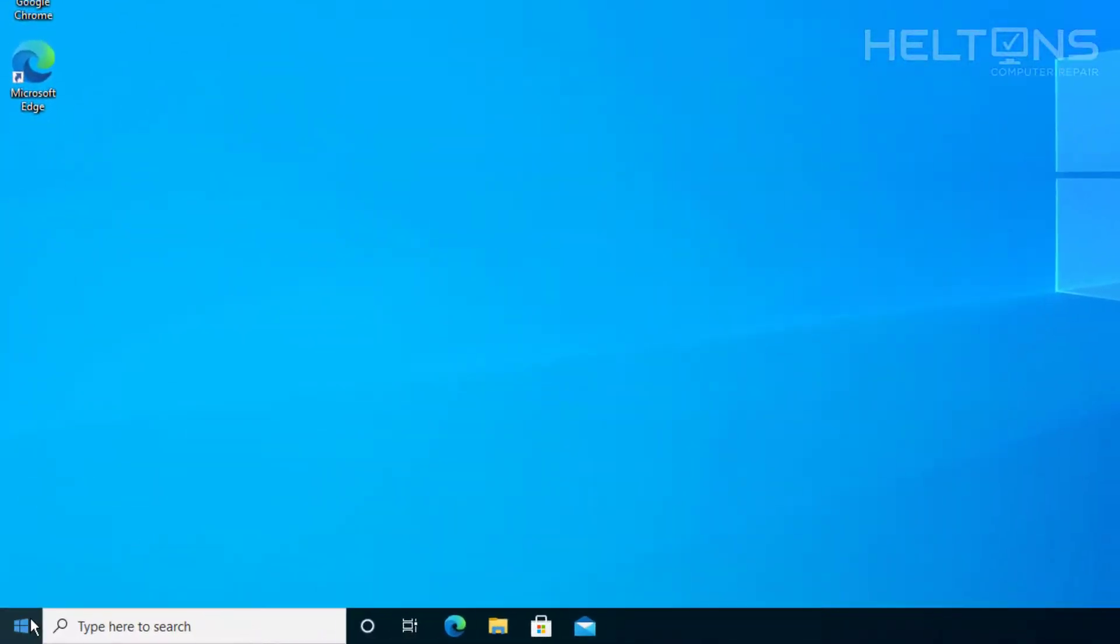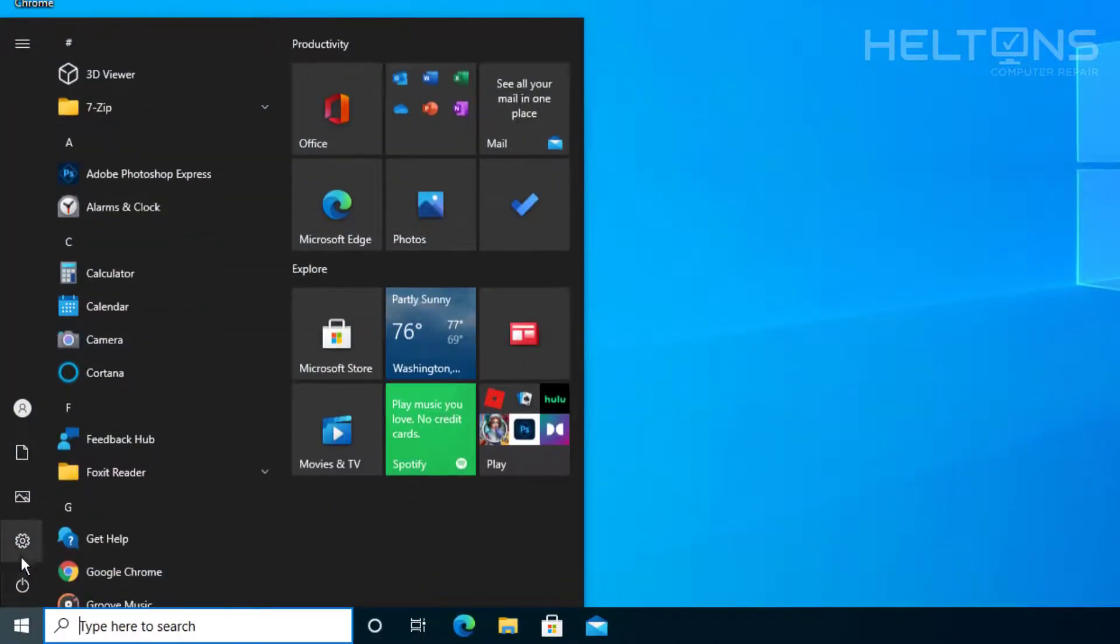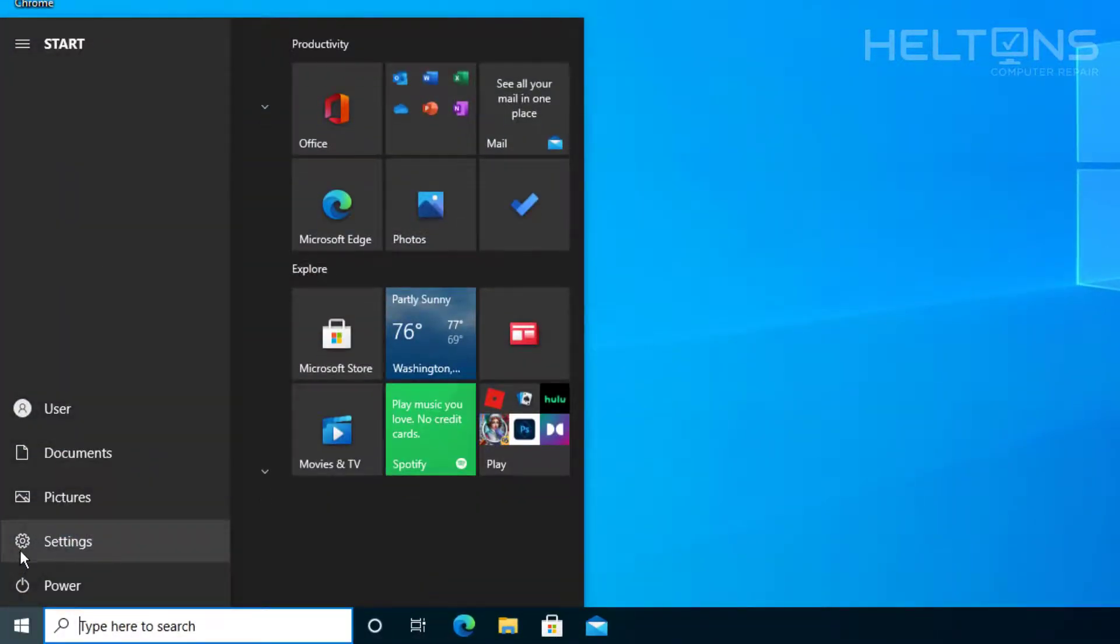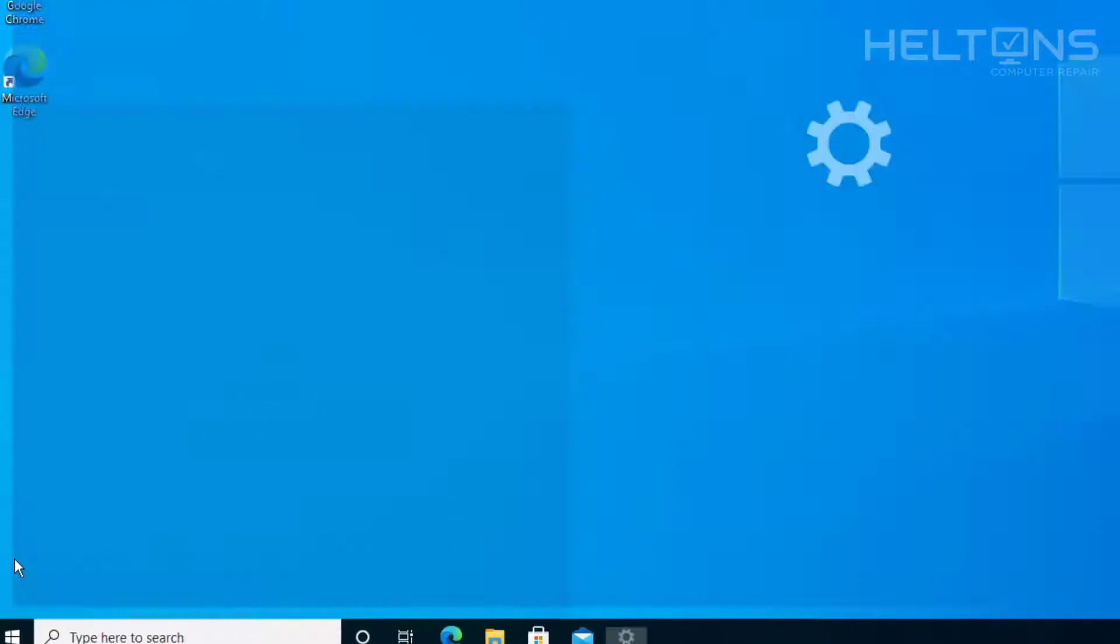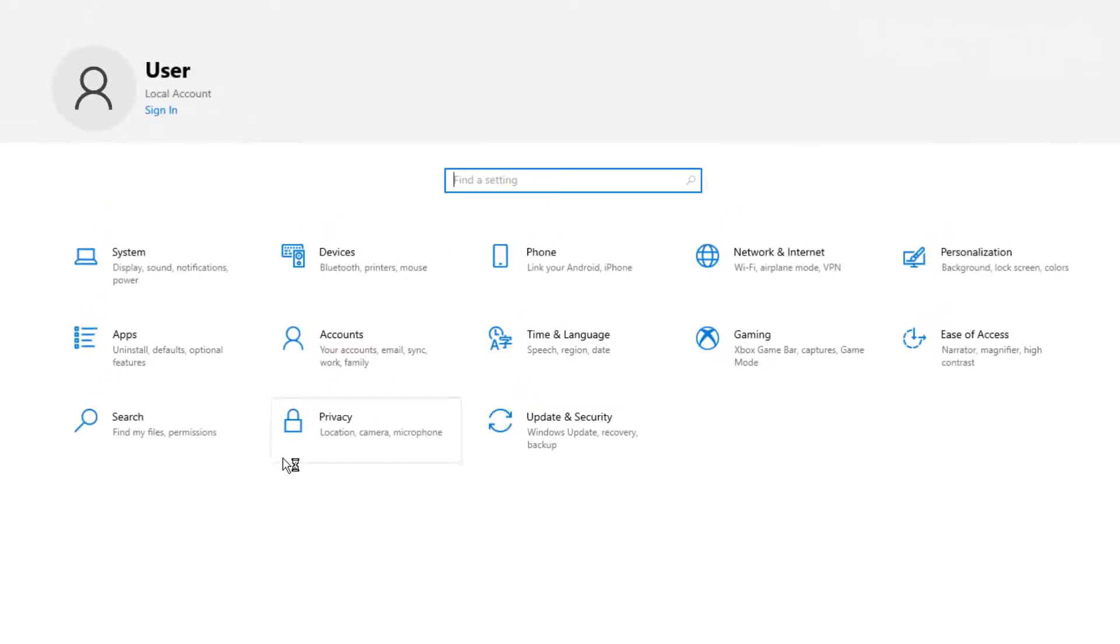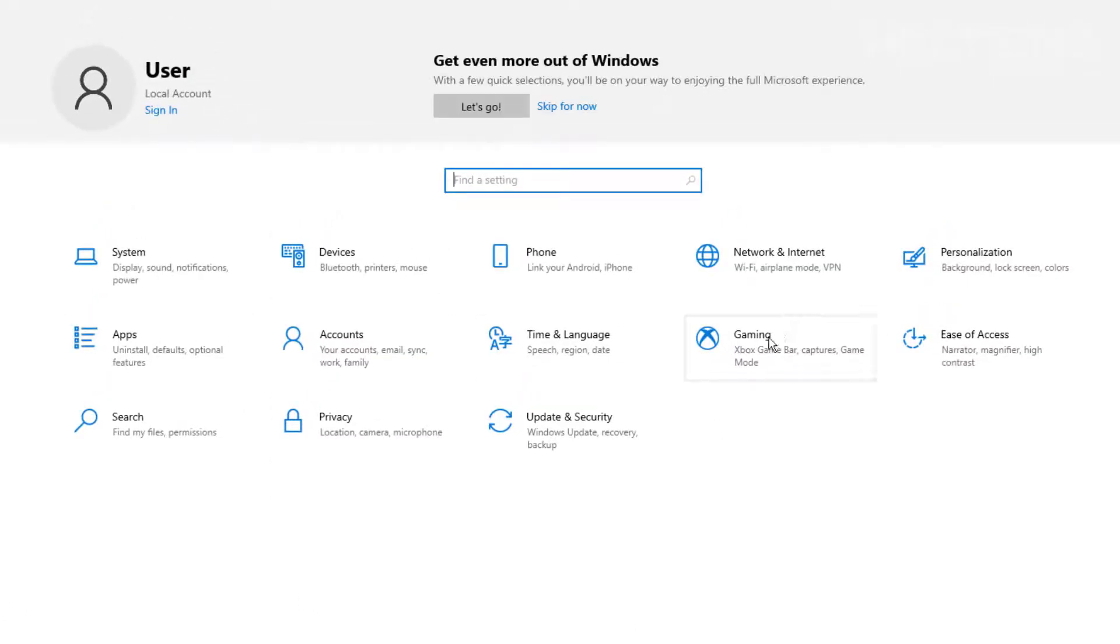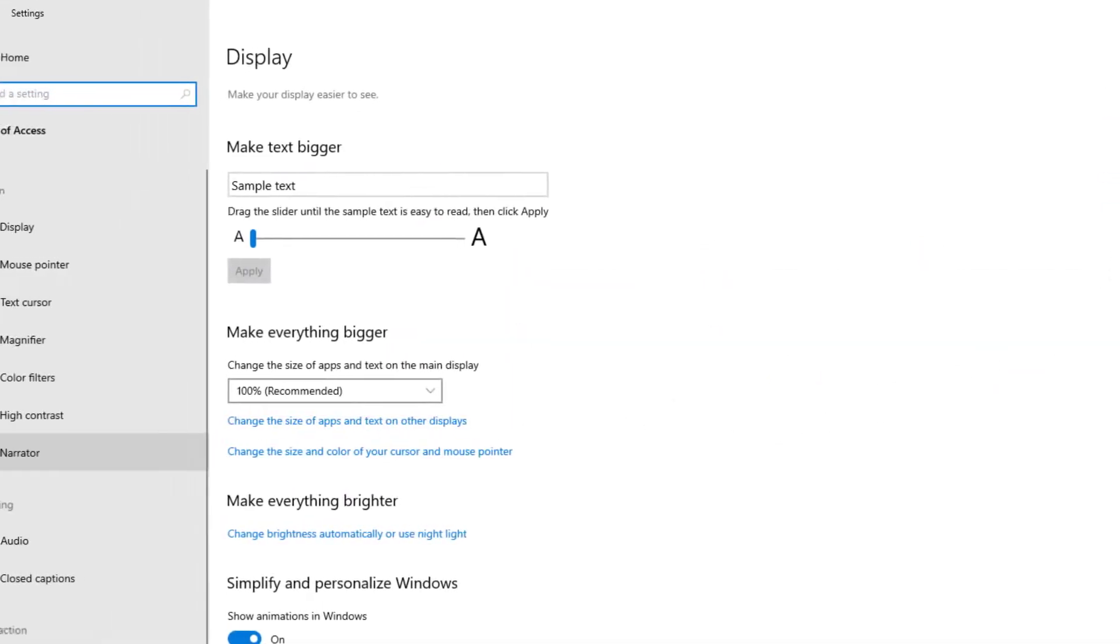You can go to start. And once you get there, you can select settings. And your layout might be a little bit different depending on if you have a smaller screen, regardless of what you're going to look for. Here on my right side, it says that it would have the ease of access. Go ahead and select it.